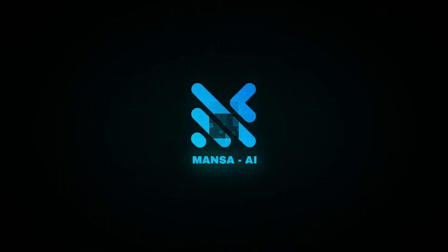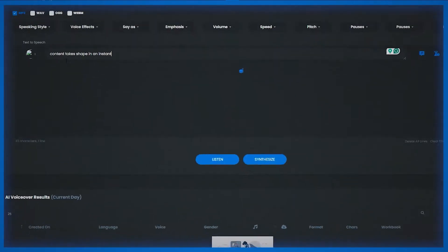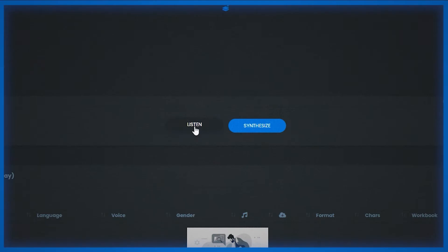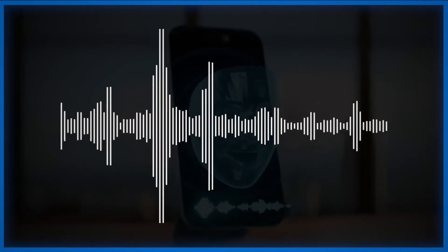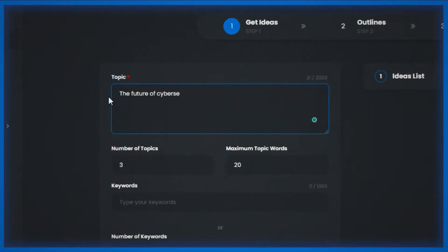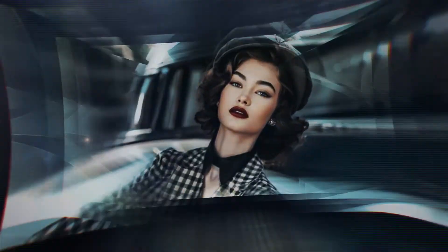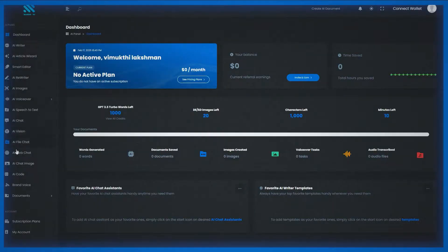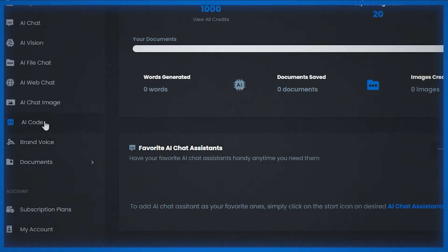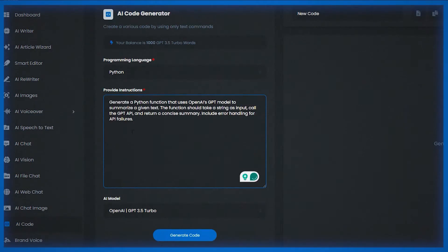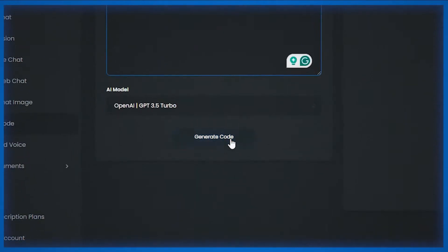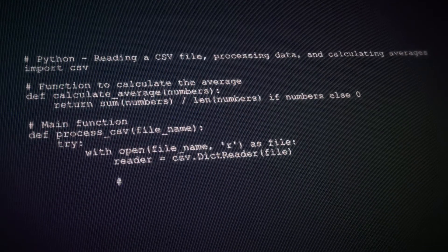With Mansa AI, content takes shape in an instant. Words become compelling stories, images materialize with a single request, and complex lines of code are generated effortlessly.